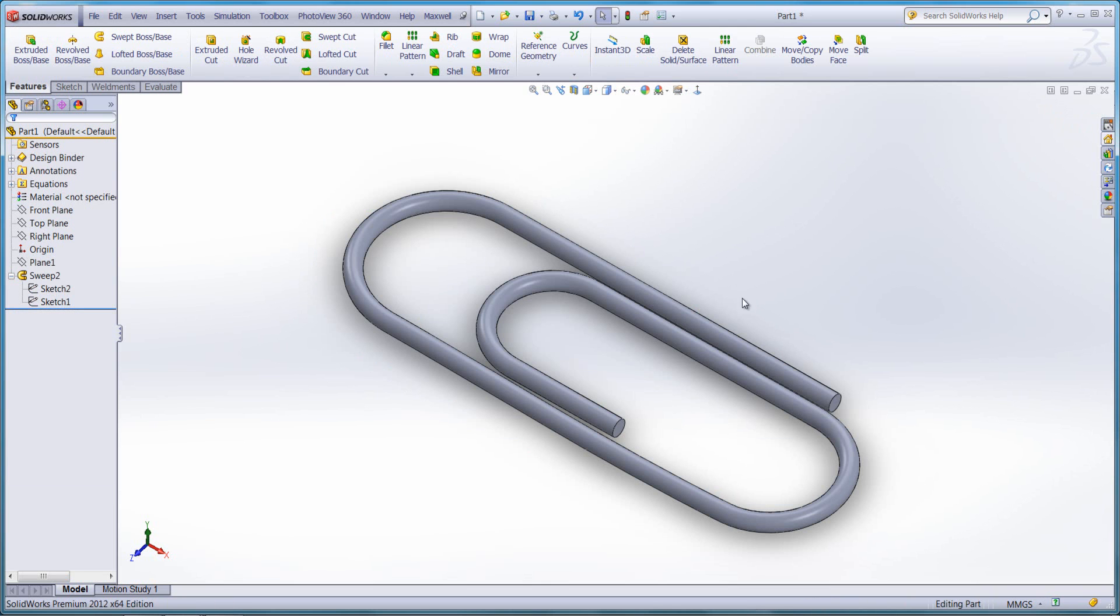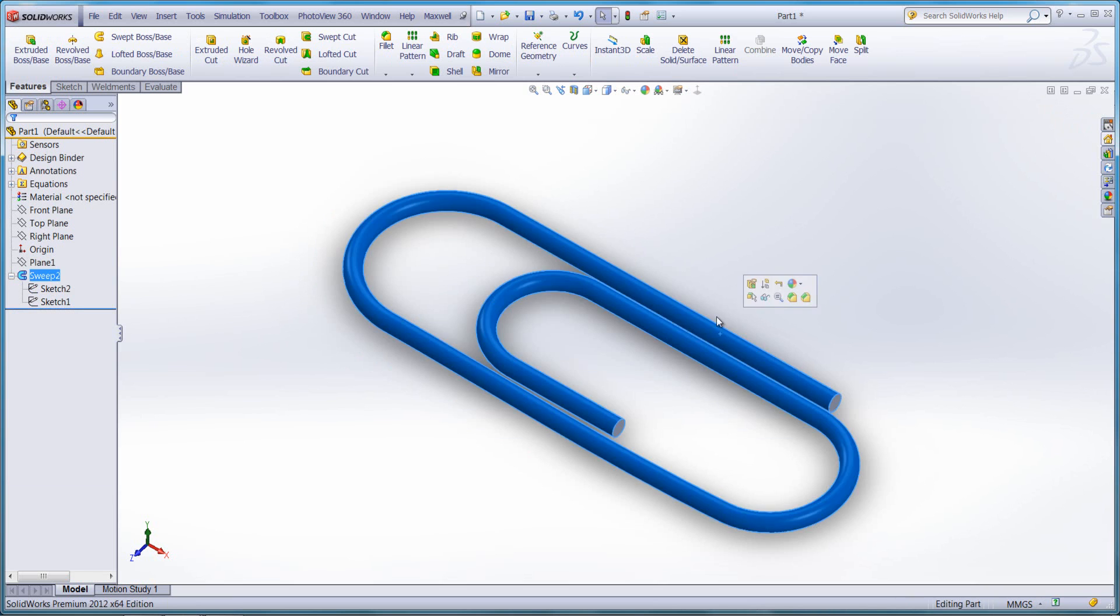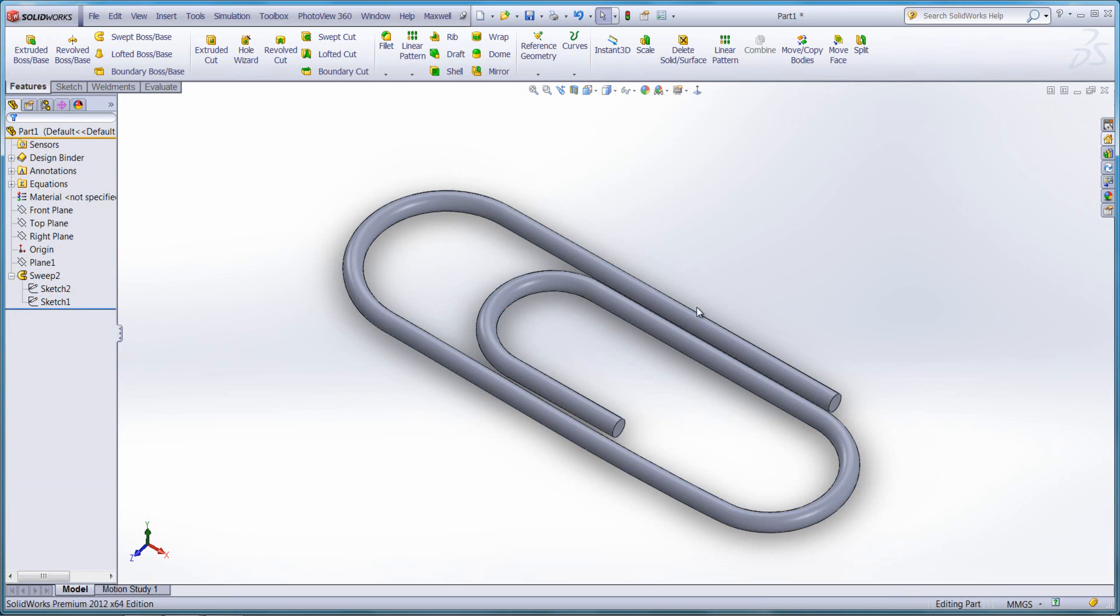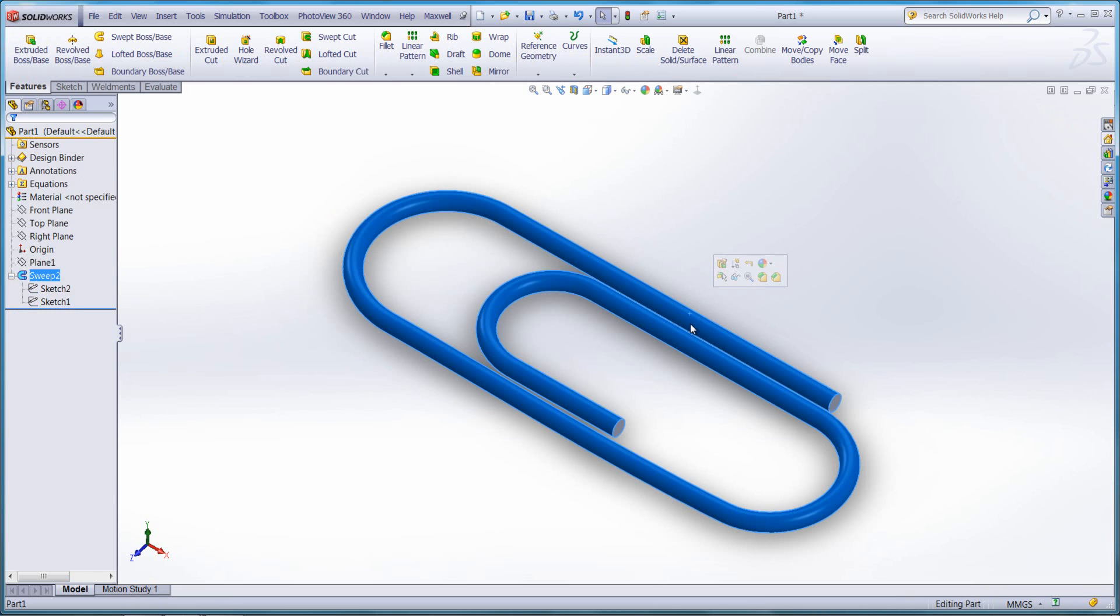We can now see we have a paper clip created with one face that runs all the way around, and the two end faces.